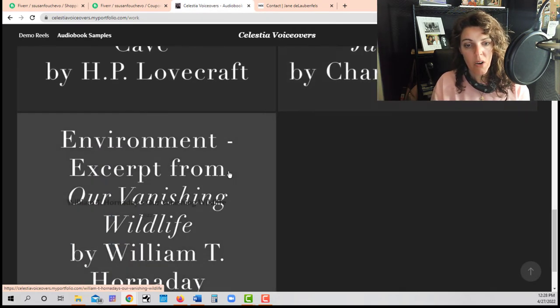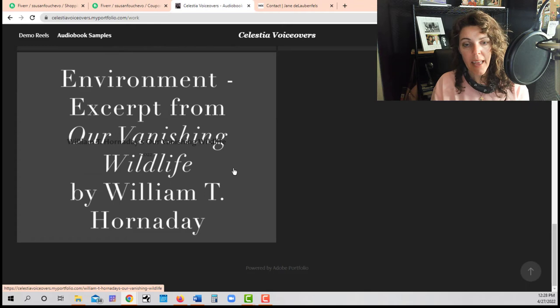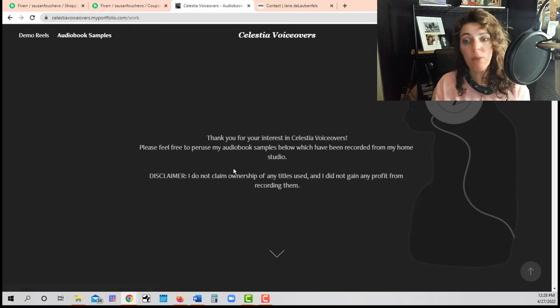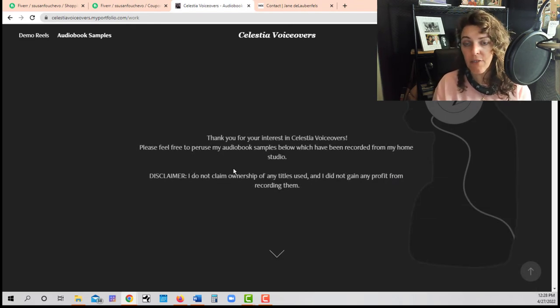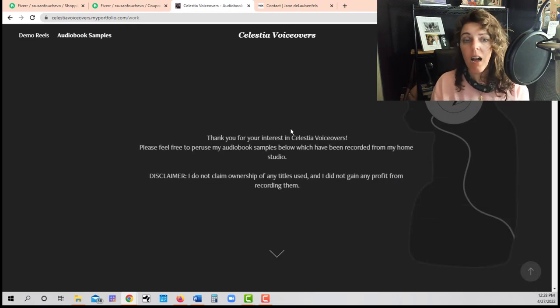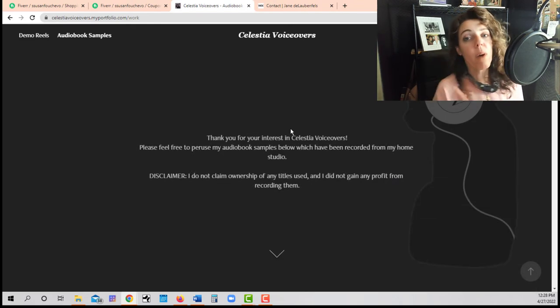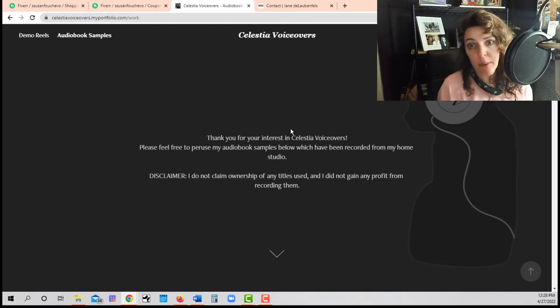All right. And this is totally 100% fine. You want to make sure you do have a website.